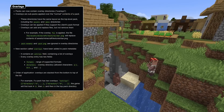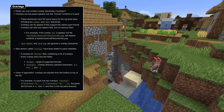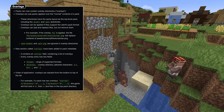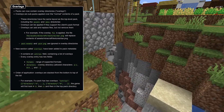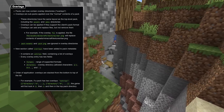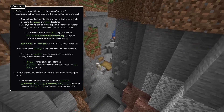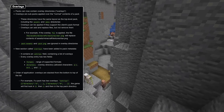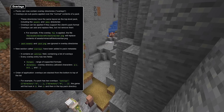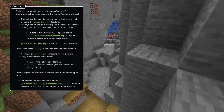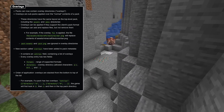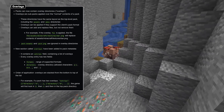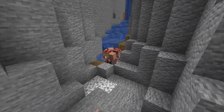Packs can also contain overlay directories, which are subpack folder structures that are applied on top of the base packs but only for certain version ranges. That means you can have a shared base for all supported versions of the pack but separate files where needed. An overlay can replace or add files but not remove files from the base pack. These overlays are added in a new overlay section in the pack metadata.